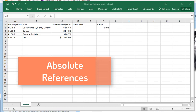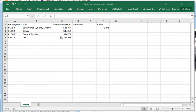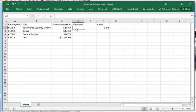Okay, super quick video on absolute references: what they are, how you use them, and why you would use them. So I've got this spreadsheet here with employee IDs, their titles, and their pay rates.